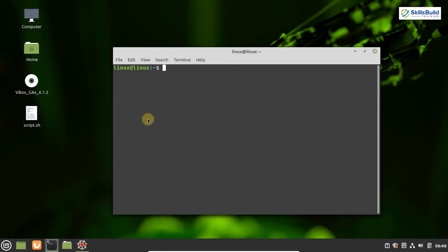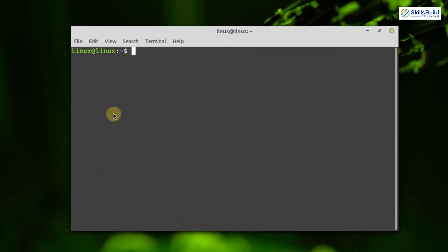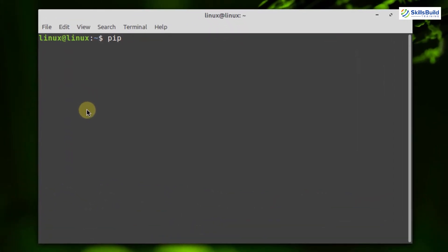The OpenWeatherMap API is also available as a library in Python. I am using Linux Mint to demonstrate its working. To install it, open your terminal and type 'pip install pyowm', or 'pip3 install pyowm' if you are using Python 3. When you hit enter it will be installed in your system, and you will be able to use this API in your Python scripts.